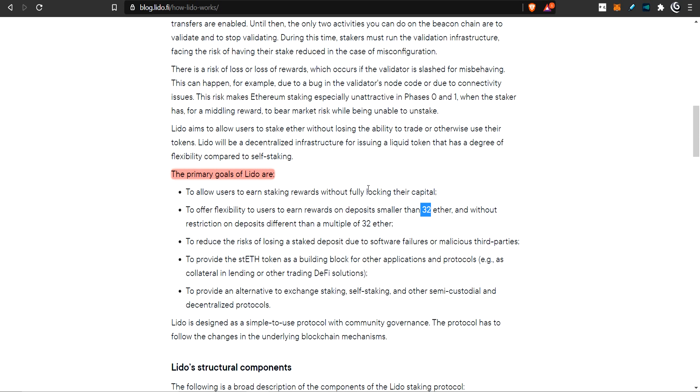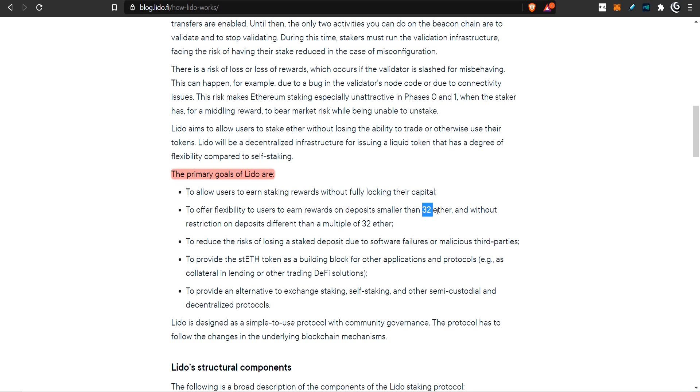What are the goals of Lido? Lido wants to allow people to get rewards from staking without fully locking in their capital. If you were to send your 32 ETH to 2.0 right now, it's locked up, sitting there doing nothing except gaining the 2.0 rewards. It wants to eliminate this complete lockdown of your capital.